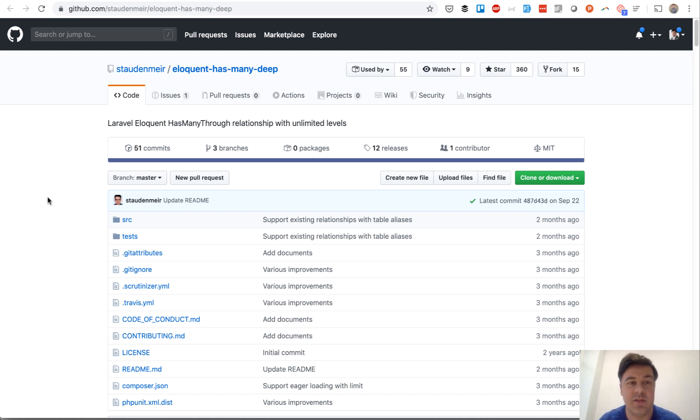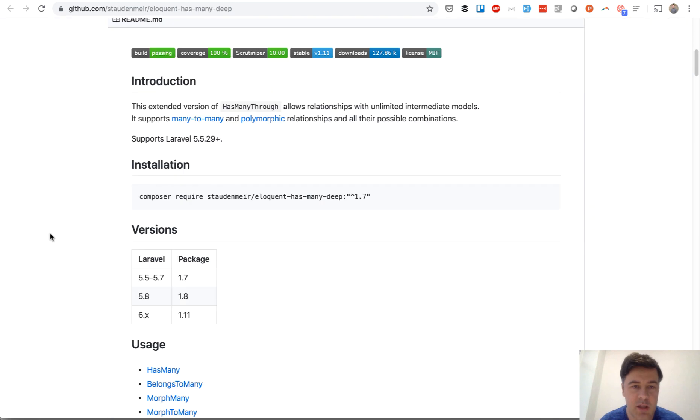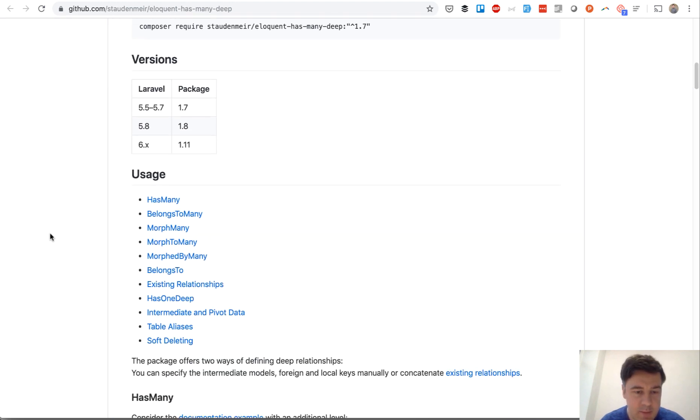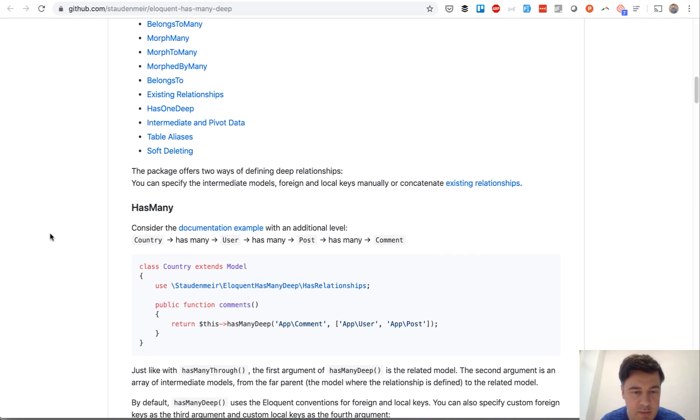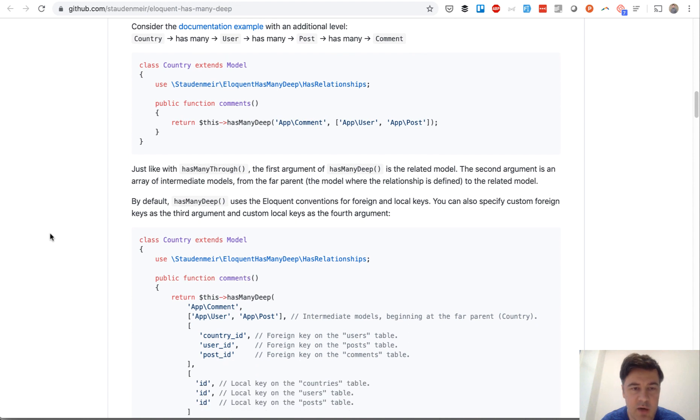That comes default from Laravel, and what this package does is it allows you to have unlimited relationships however many layers deep, and by default this is the typical scenario.